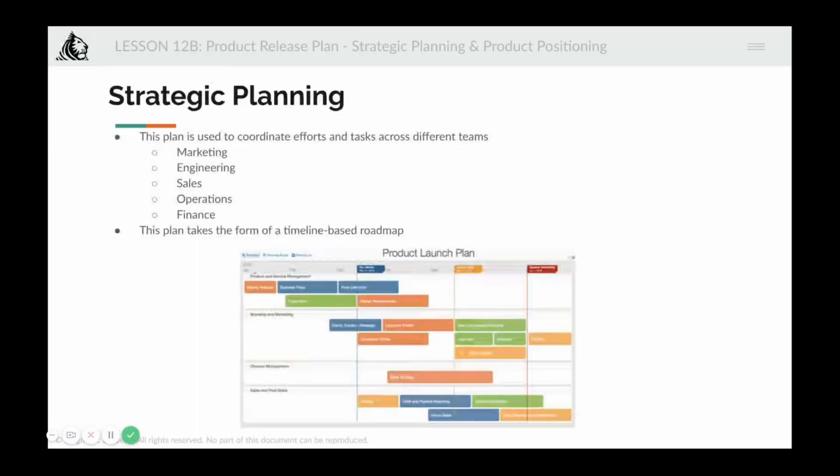Strategic planning is done at a very high level. It's a cross-functional activity where you work with the marketing team, engineering team, sales, operations, finance, and everybody else to figure out how exactly the product should be released. You want the marketing team completely aligned, the sales team aligned, and if your product requires a lot of operations, you want operations in sync with enough bandwidth. Similarly, the engineering team should be ready to manage any bugs or last-minute issues that come up.